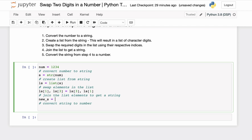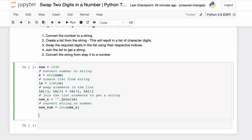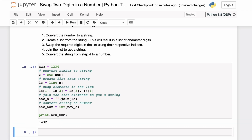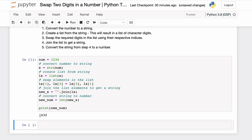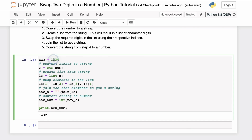Once we have swapped those two characters in the list, we can get our new string back by joining the list elements together with an empty string using the string join() function. Then we can get the resulting number by converting that string to an integer. If we print out the result, you can see we get 1432 — the number after swapping digits 2 and 4 in the original number.